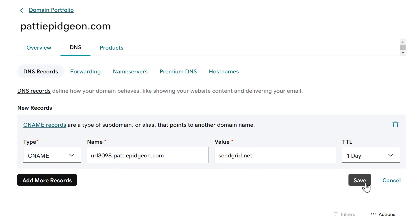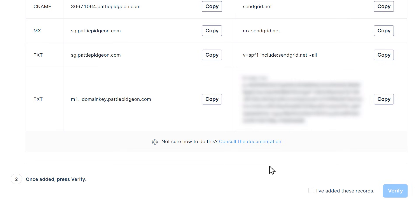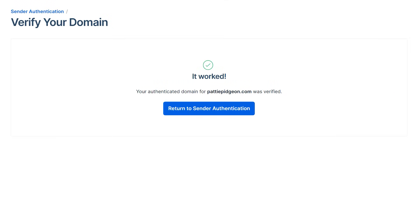After you've finished adding all the records to your DNS settings, go back to SendGrid and on the dashboard check the box called I have added these records, then click the verify button. It can take up to 48 hours for SendGrid to verify your records, so you may need to come back and check on this at a later time. Once the verification is completed, you should see a success message.